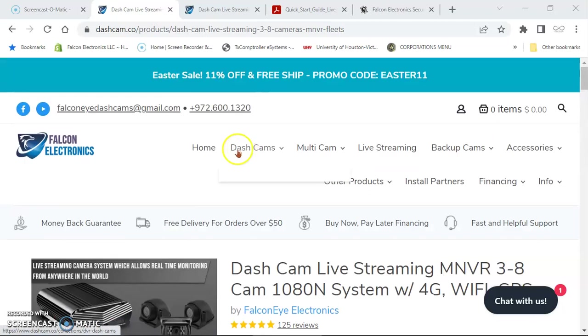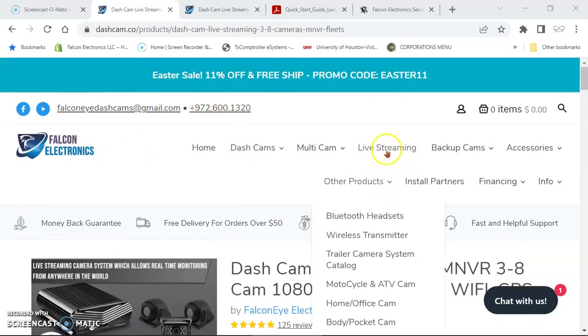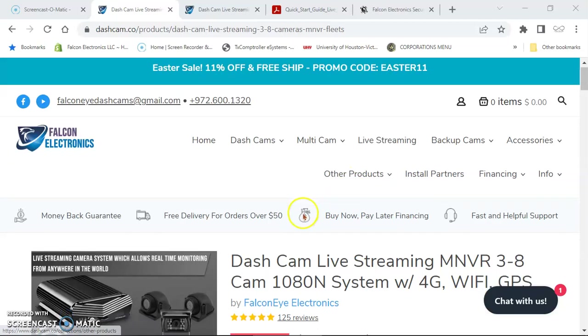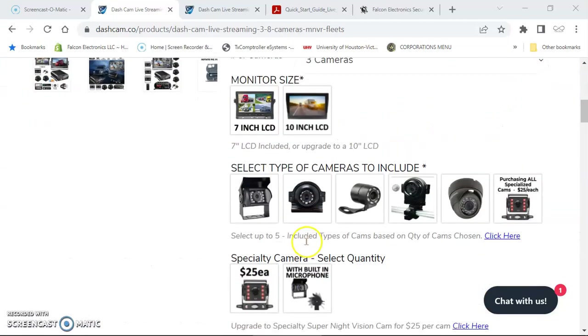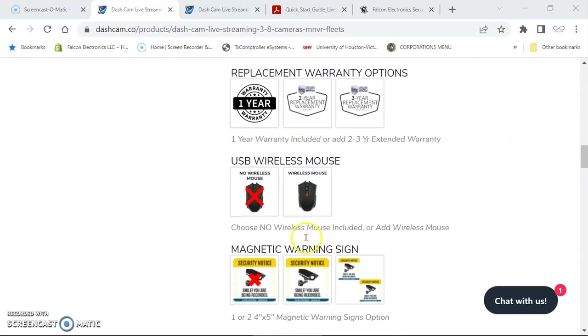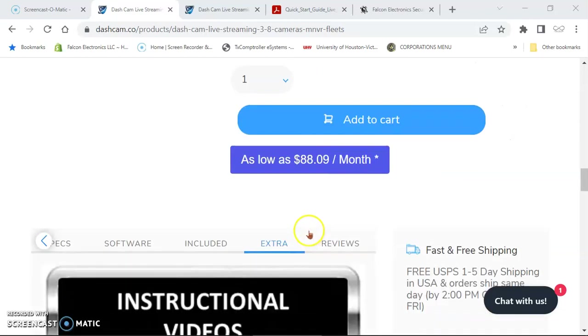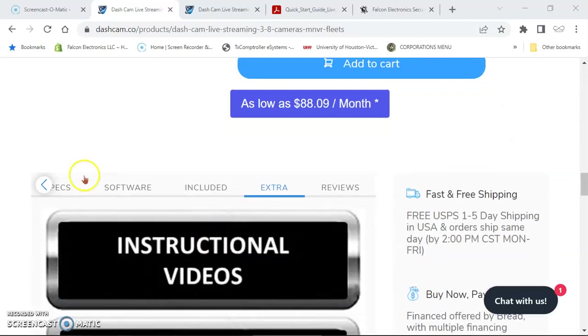First thing you want to do is make sure you go to our website, click on live streaming, then click on the Dashcam live streaming MMDR product, and scroll down until you see the extra tab.